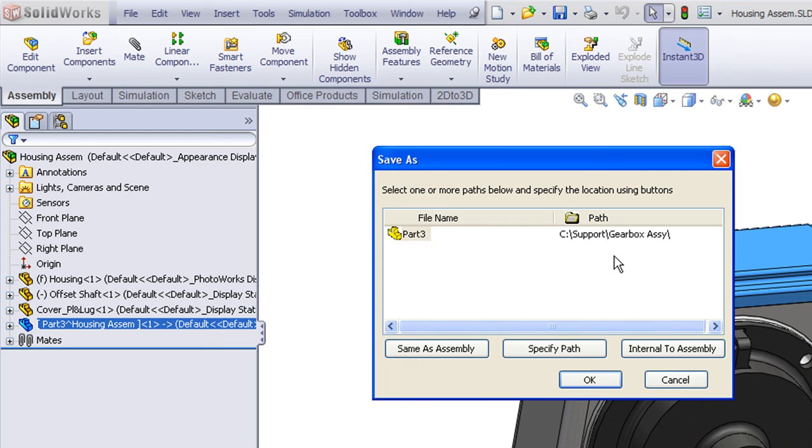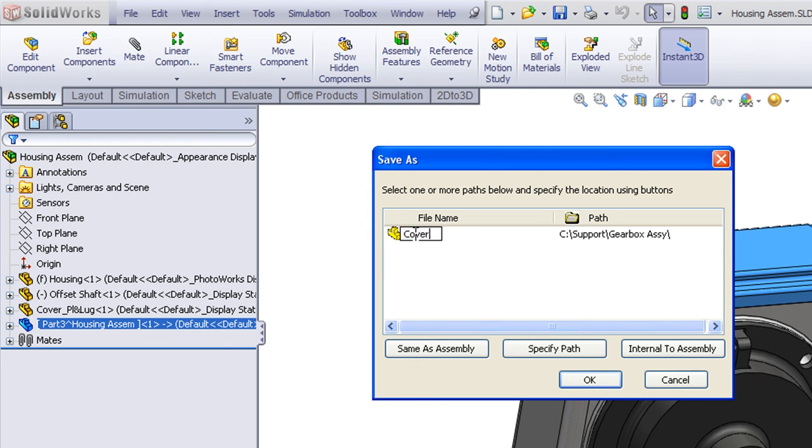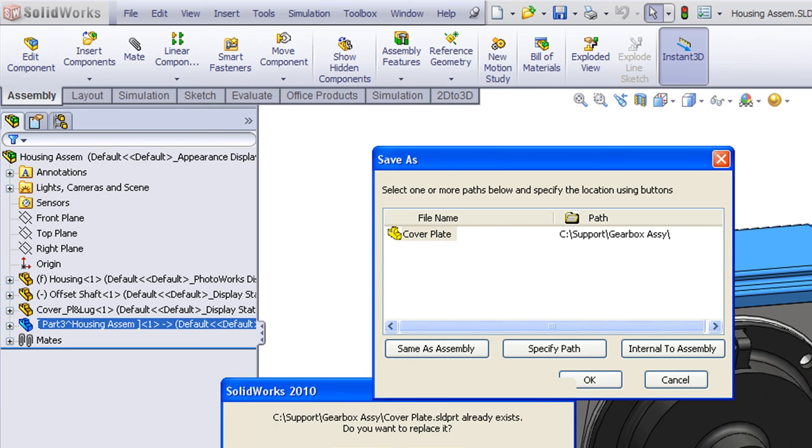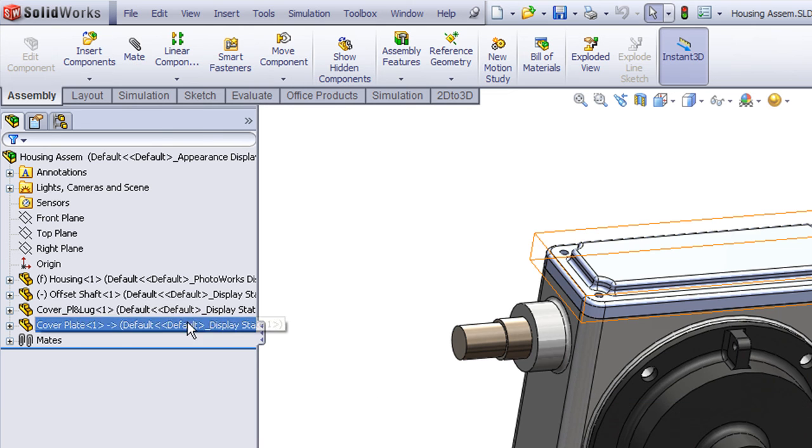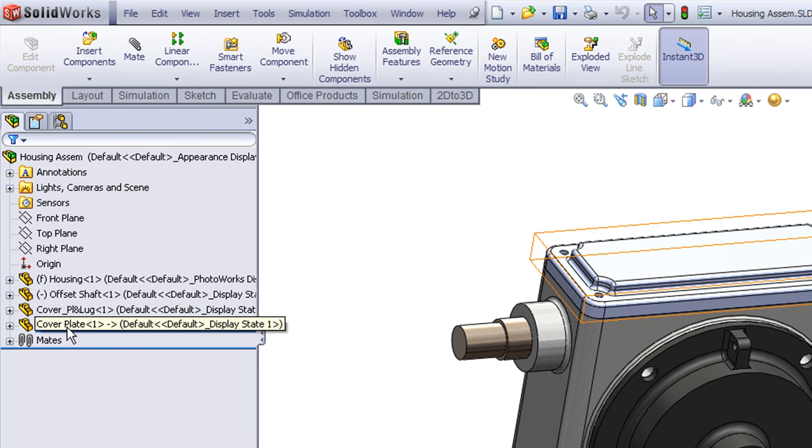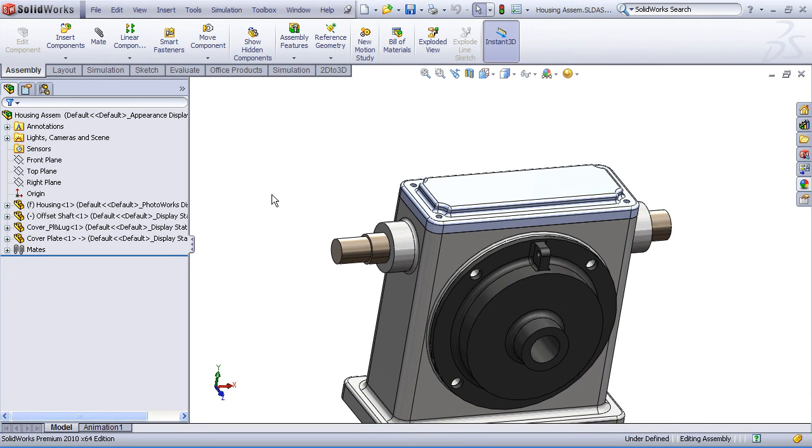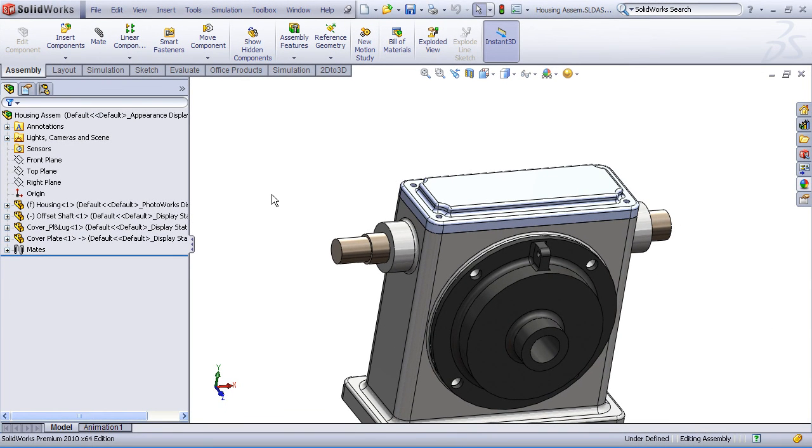Here we're shown the part, the path. We can change any of that. I'll enter a new name, and save. And now you can see the name has updated. And we've just gone through a nice cycle of creating a part from scratch in the assembly and eventually saving that out as an external file. And so that's a great example of the workflow of in-context assembly design in SolidWorks.